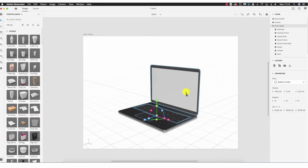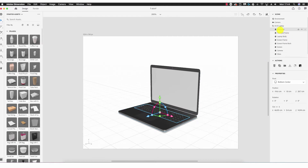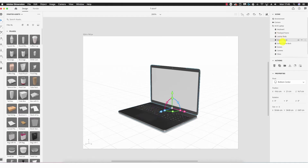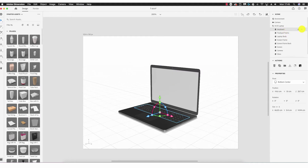Focusing on the right hand side of the screen — Scene, Actions, and Properties — if I select the object on the canvas, the Scene opens up and shows every component of that object. Selecting each one reflects on the canvas: selecting trackpad highlights the trackpad, the laptop body, the screen frame. I can hide elements by clicking the eye icon — clicking the eye on the keyboard hides it.